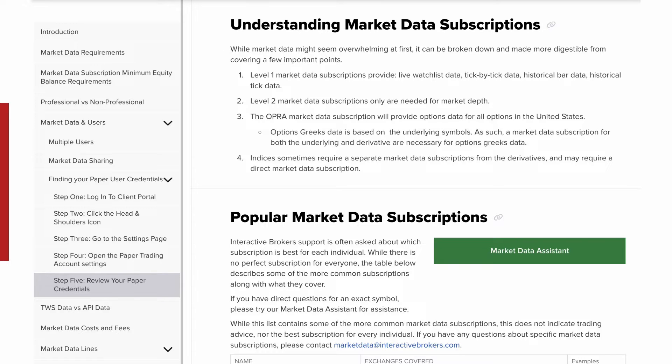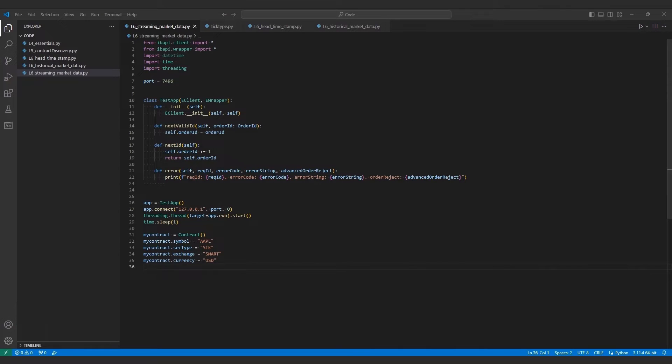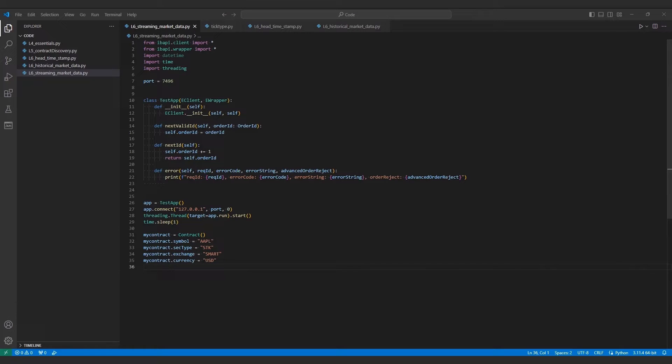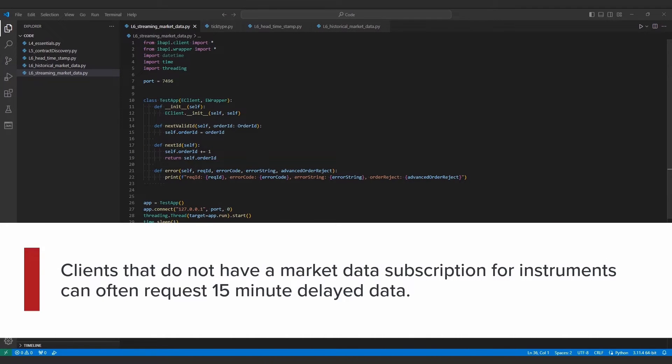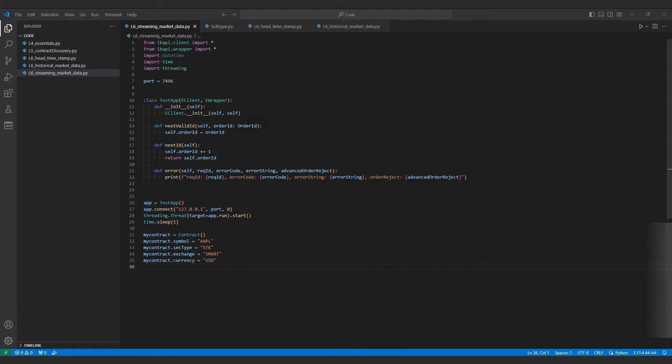With the subscription discussion out of the way, we could start to dive into the actual API request. Please note that we will be using the same framework from our Essential Components video, so if there are any questions on the initial structure of this video, please be sure to review that lesson first. The most popular way of requesting and viewing data in the API would be with eclient.recMarketData method, which requests the same data available in TWS Watchlist. Clients that do not have a market data subscription for instruments can often request 15 minute delayed data. This is only a single extra step compared to standard market data subscriptions, so I will include it below before moving forward.